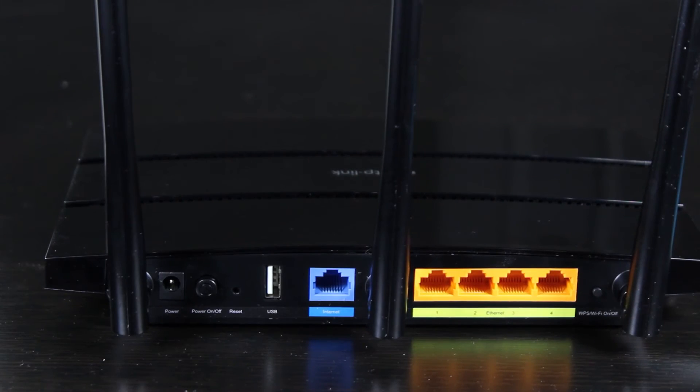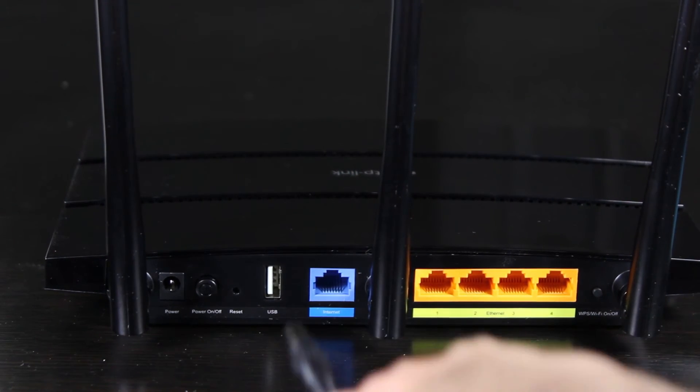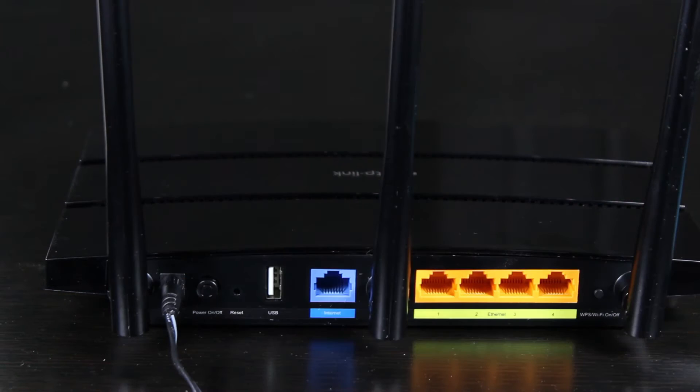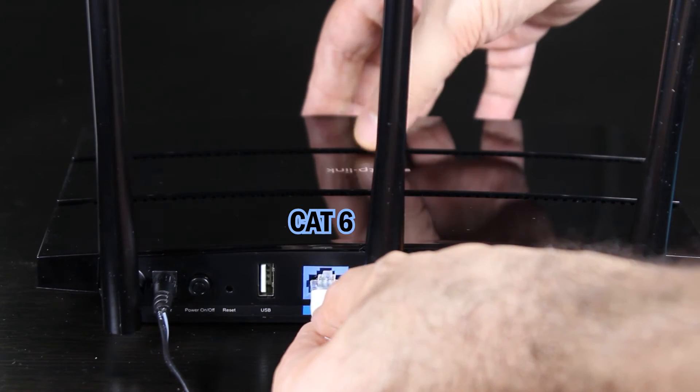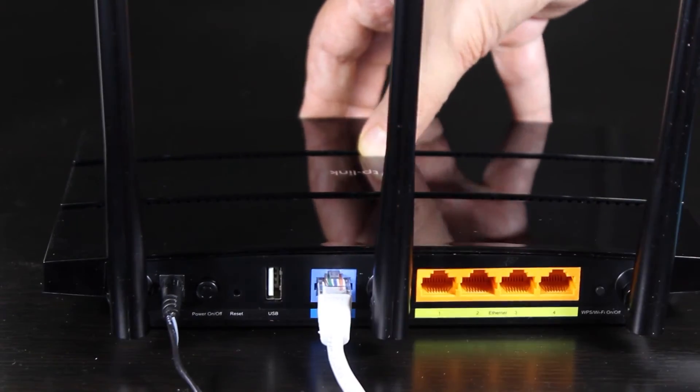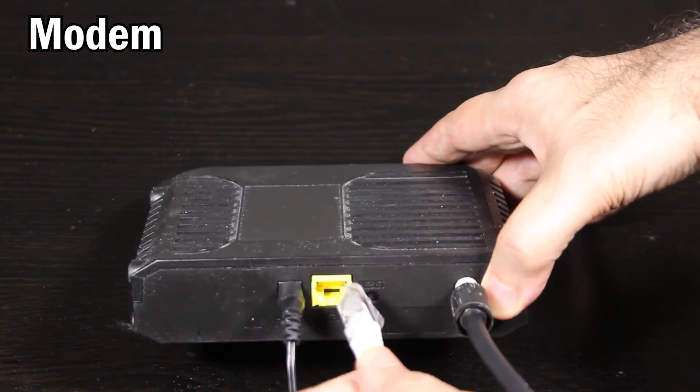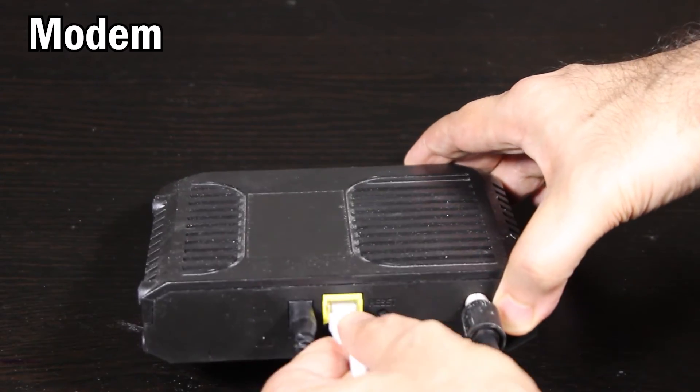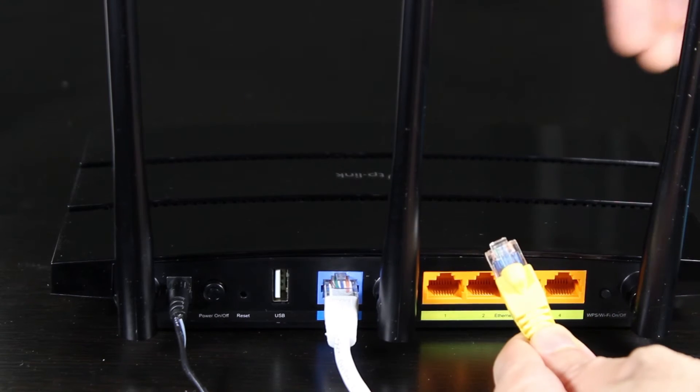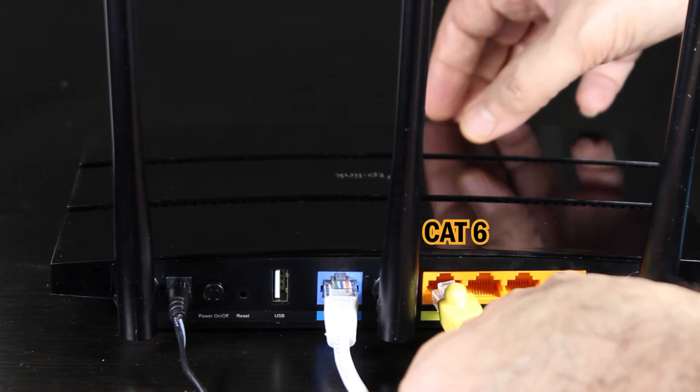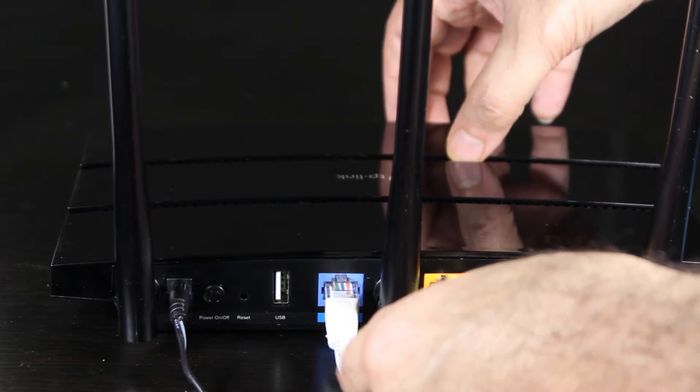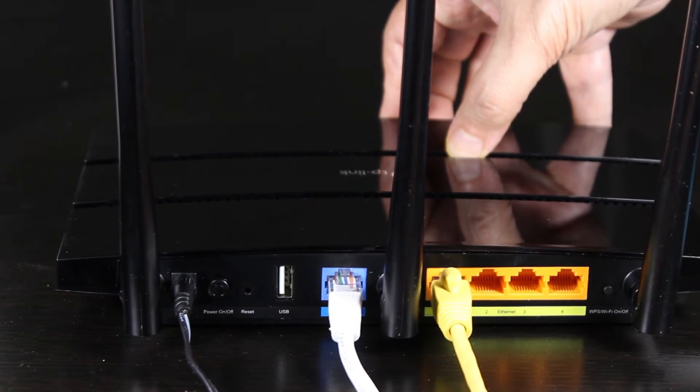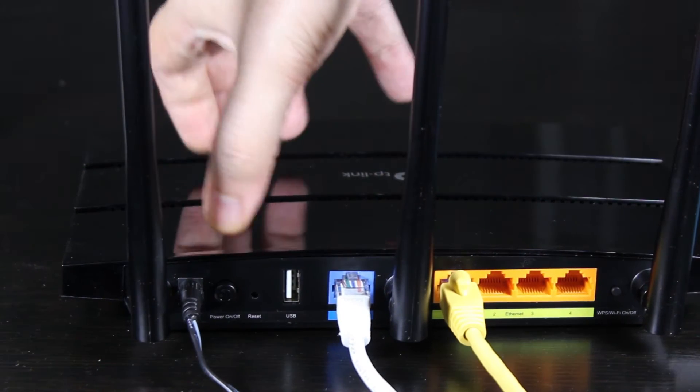So now I'm going to connect the router to the power outlet using the provided power adapter. Then using an Ethernet cable which is at least Cat 6, I'm going to connect its internet port to the modem. With another Ethernet cable I'm going to connect one of its LAN ports to my computer. I'm actually going to use this computer to set up and configure the router.